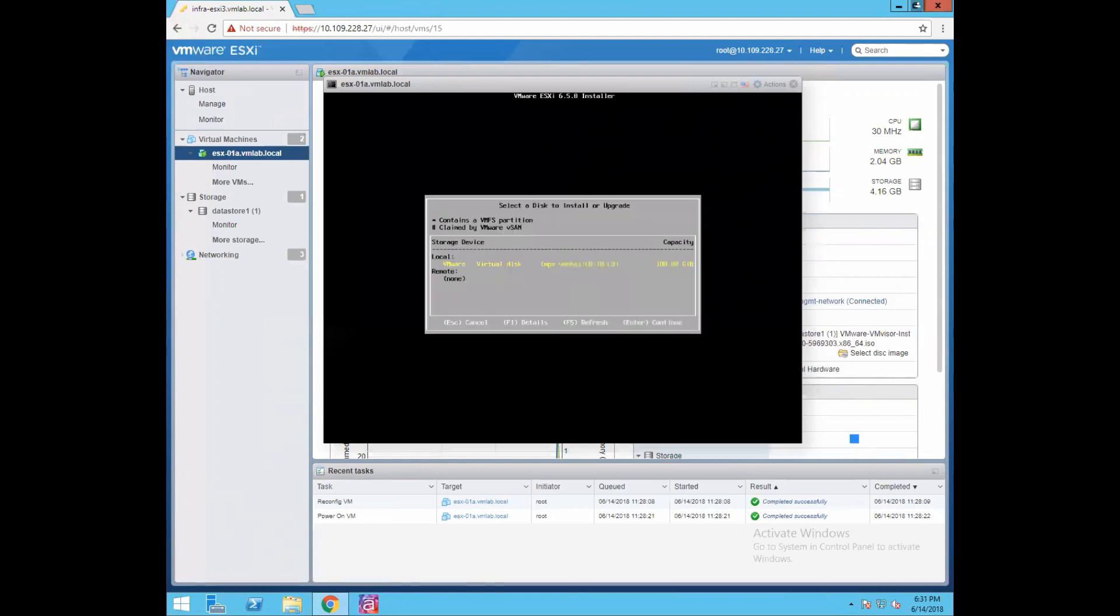Now in this wizard it asks, select a disk to install or upgrade. It is asking us on which hard disk you want to install this operating system. We have two options: local and remote. Since our VM is having a local disk attached - if you remember we had a 100GB of disk which we assigned to this VM - that's the 100GB disk which has been detected by your ESXi hypervisor kernel and it is populating it here, recommending us to select this storage device for our ESXi installation. If you have more than one local disk, you can always select on which specific local disk you want to install your hypervisor.